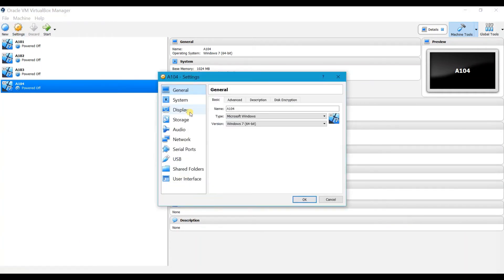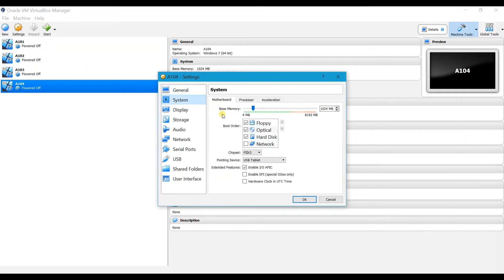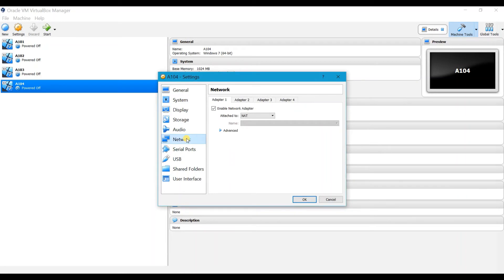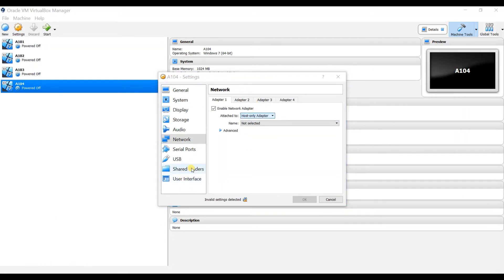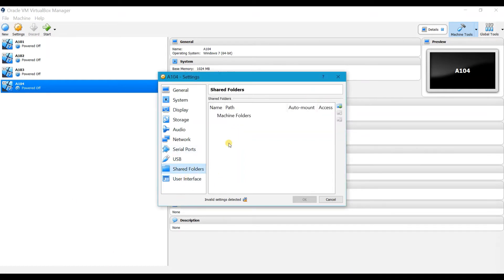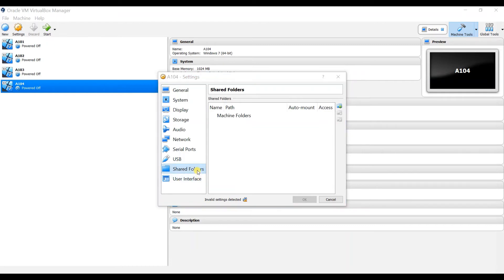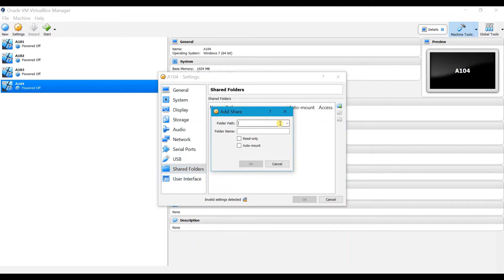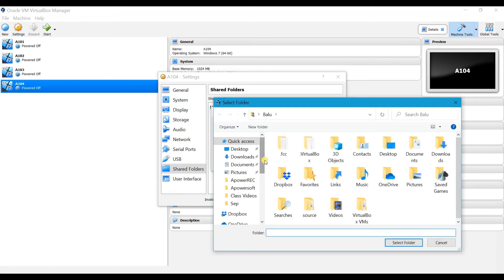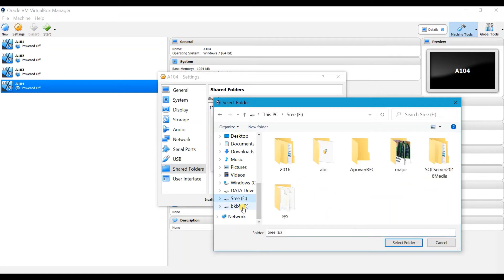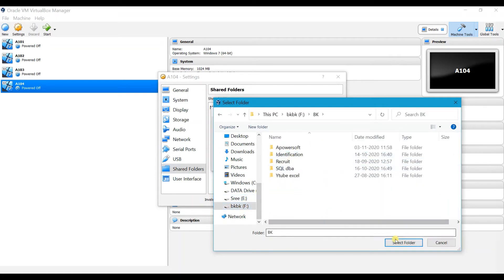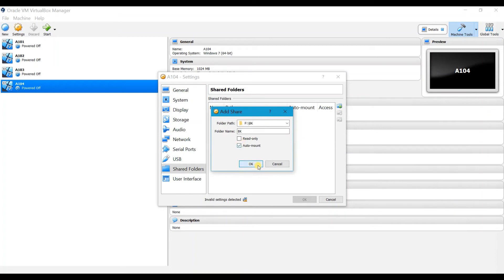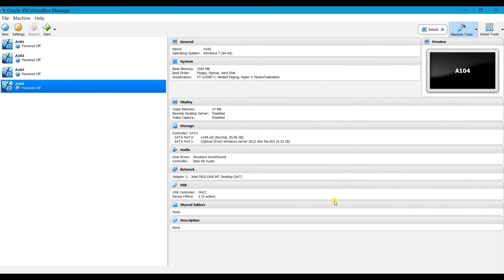In Settings you can also manage the RAM even after the machine is created. Under Network you can select Host-only Adapter. You can also use the Shared Folders option to share a local drive to the virtual machine — go to Shared Folders, click the plus symbol, browse the path, and enable Auto-mount. Click OK.